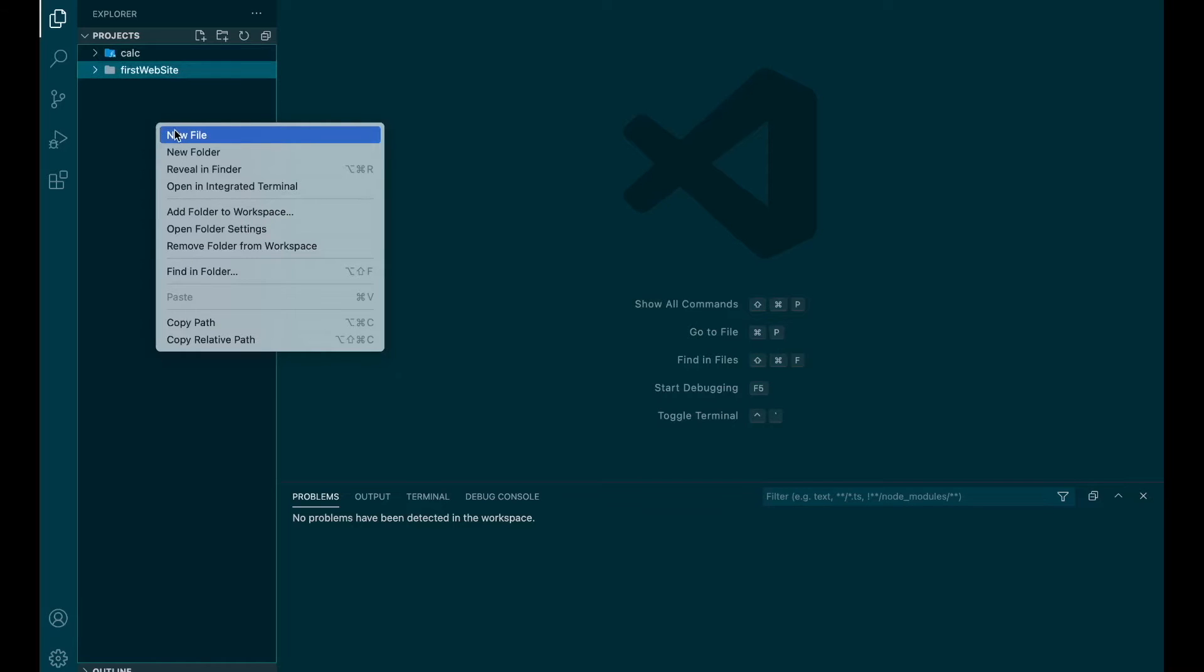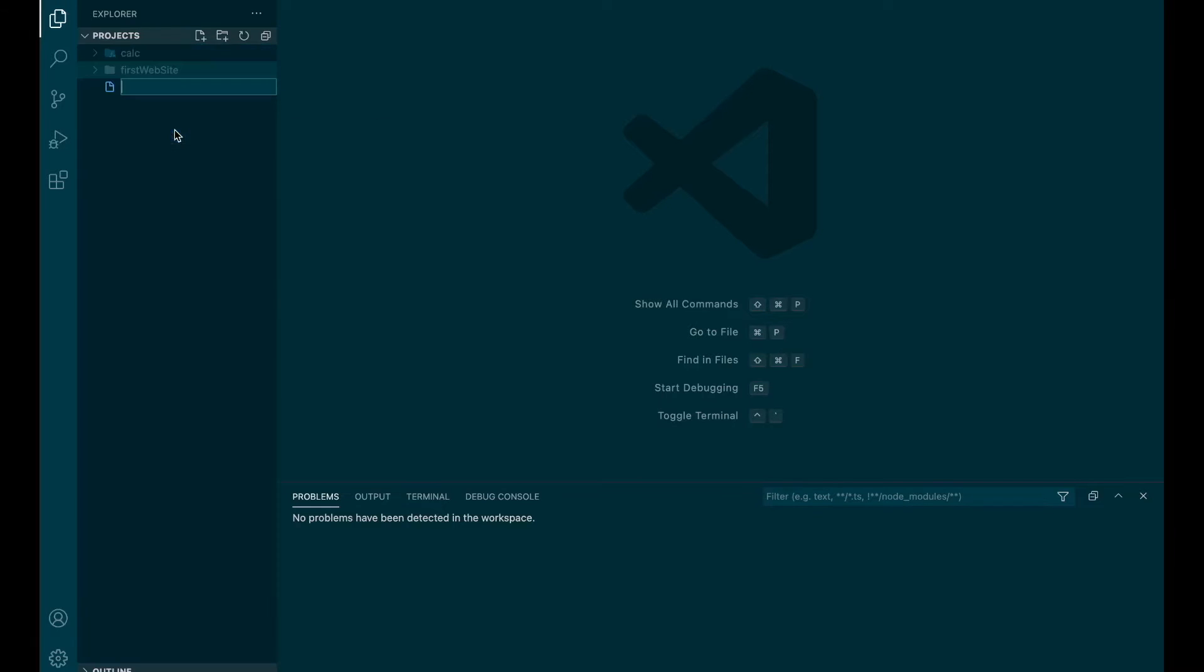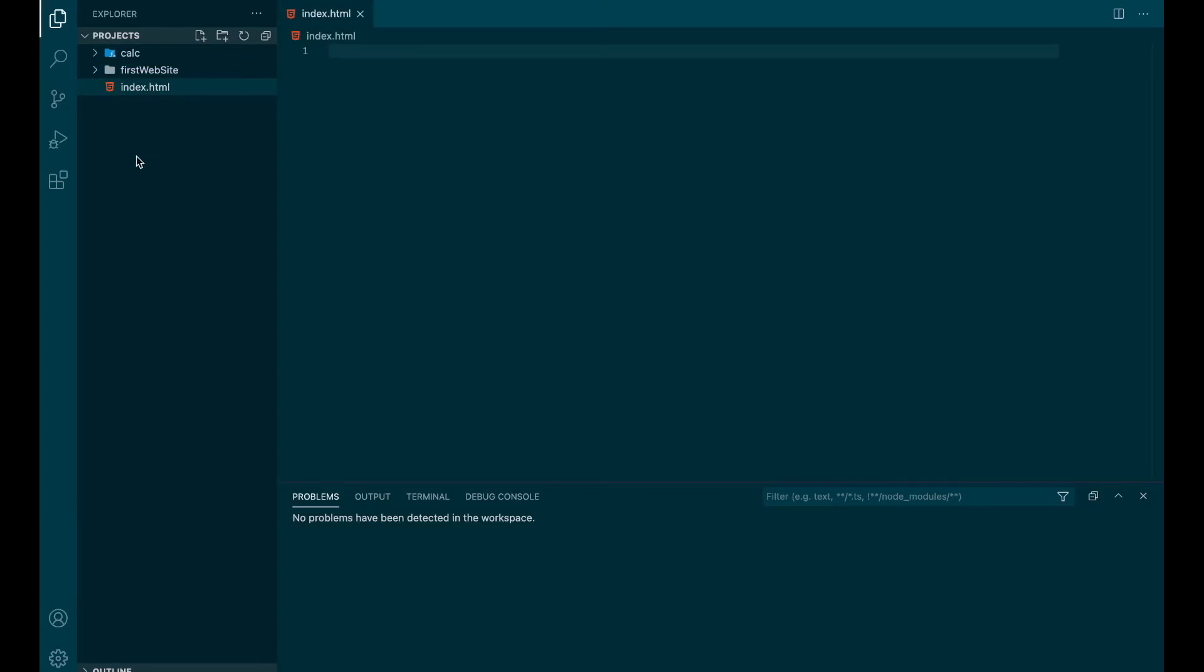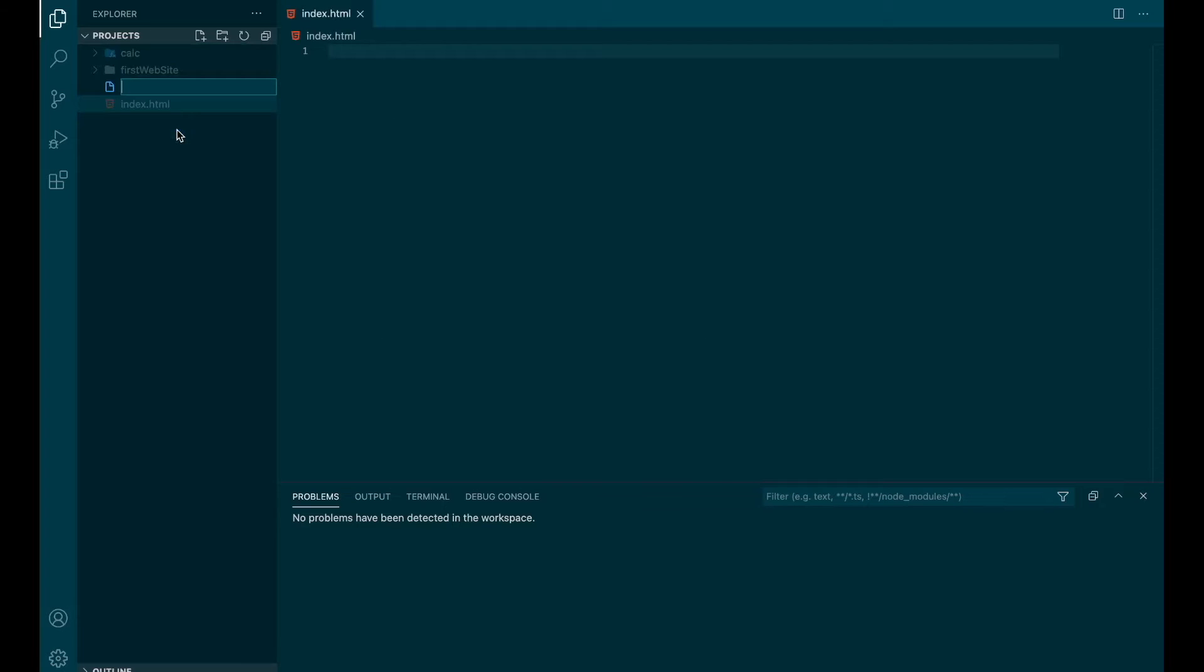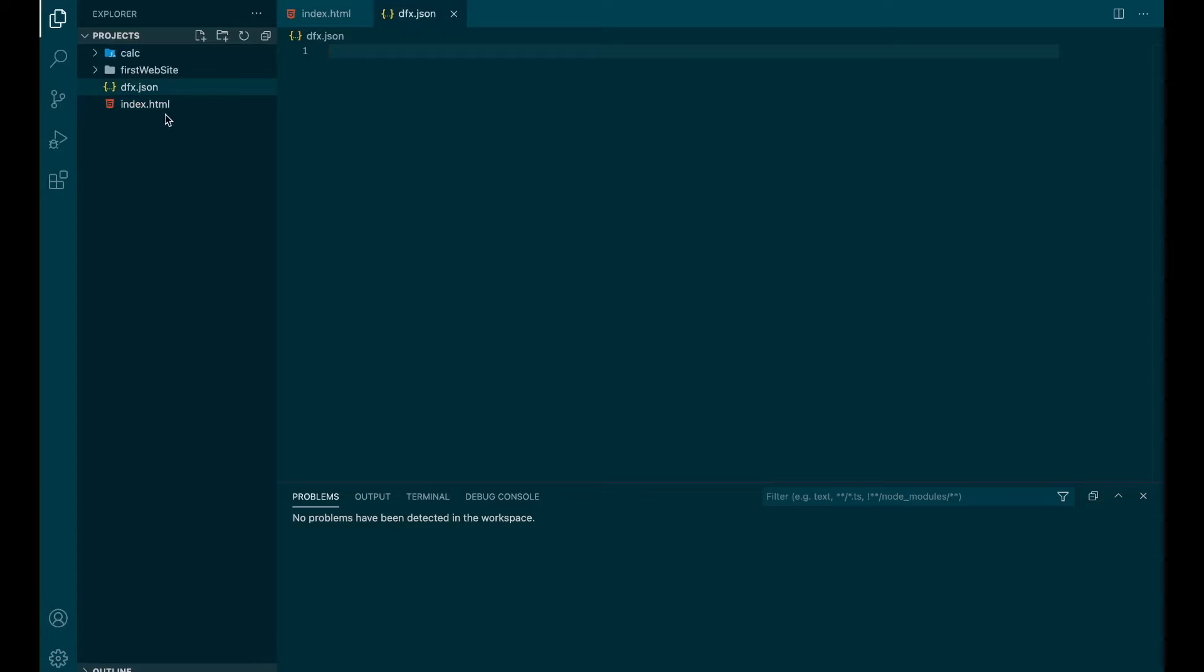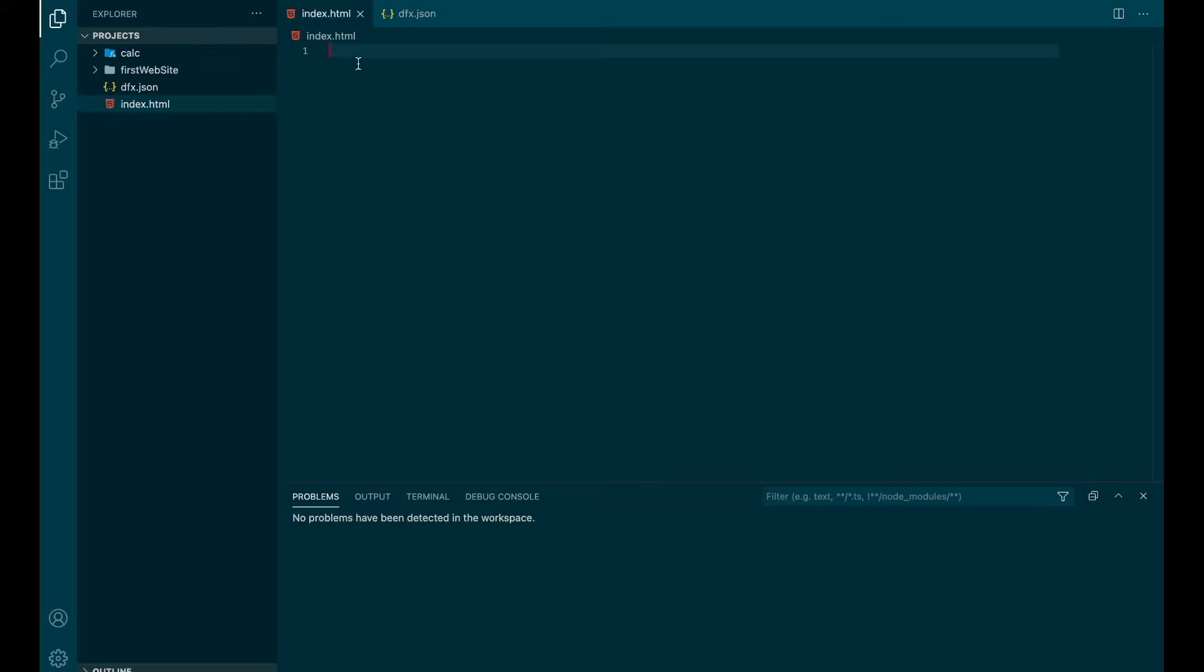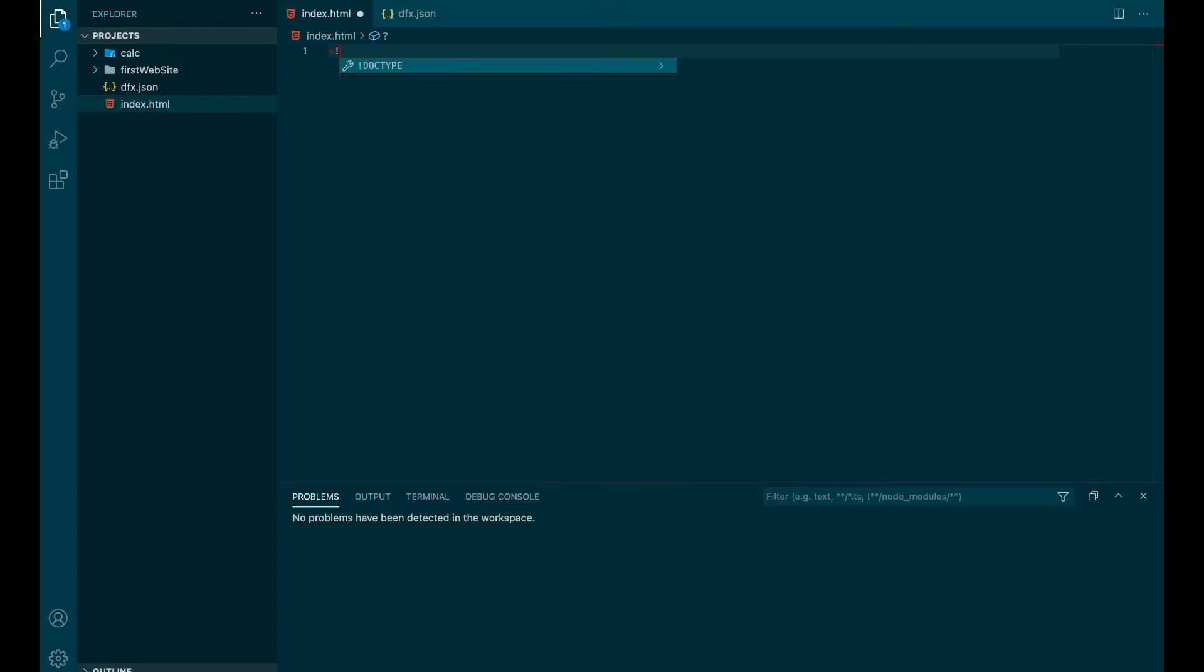And we are going to create two files. The first one is index.html, and the second one is dfx.json. So index.html is the file that your computer is going to read. This is the basic structure of your website. The purpose of the video is not to teach HTML, so if you're really starting and you want to know more about HTML, there will be a link in the description. For the moment, we just need to create a basic HTML, so let's do it.